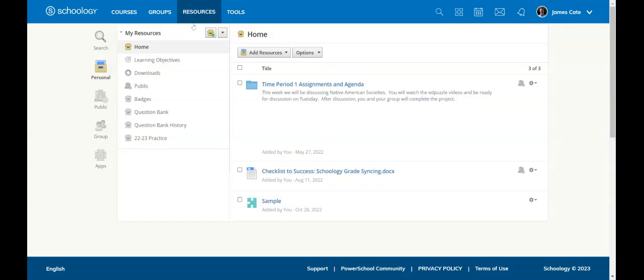So once you're at resources, you have your home collection and you can send assignments and folders here, or you can add a collection. If you hit the little box next to the arrow, you can add a collection. In this case, I added a 22-23 practice collection so that I can save my course into that collection.